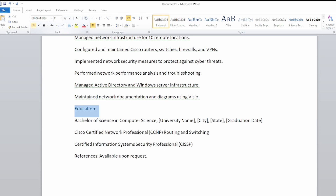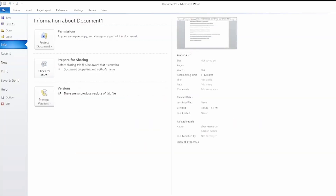Education is very important — most recruiters and companies look for it. Make sure to mention your university name, the city, and your graduation date. Also include certifications: if you're Cisco Certified Network Professional (CCNP), CCIE, or have a CCNA — anything like that is a great addition to your resume.